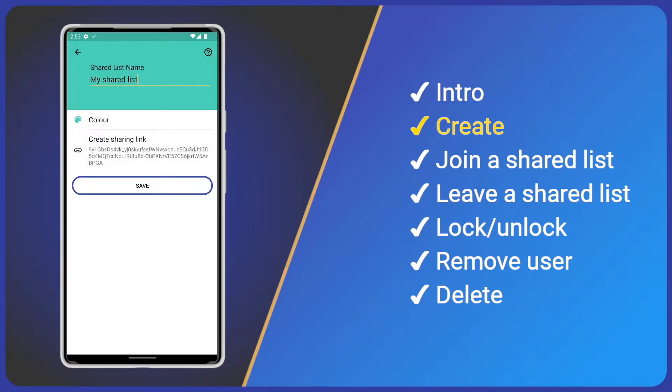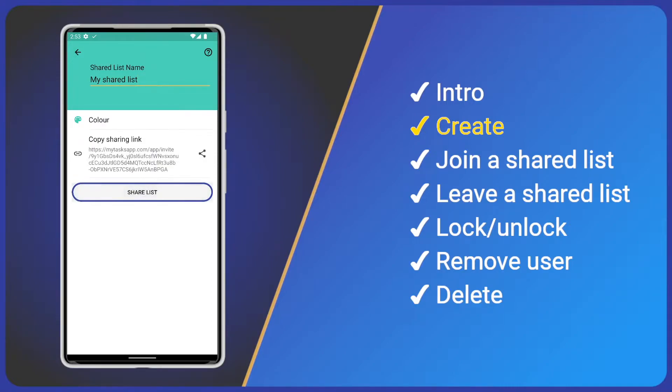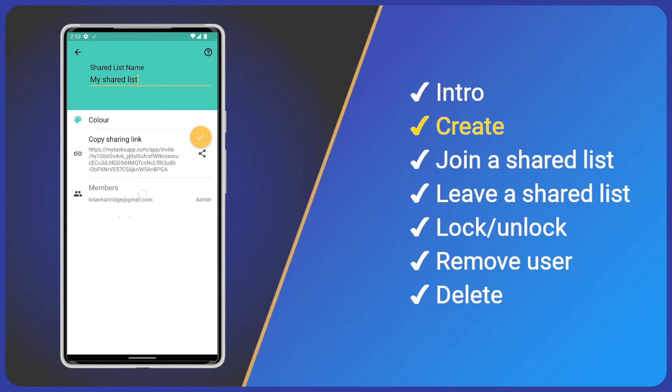Now, save our list, which saves it to our local device. We can now share the link with others using WhatsApp or email etc., using the share icon or just click the share list button.